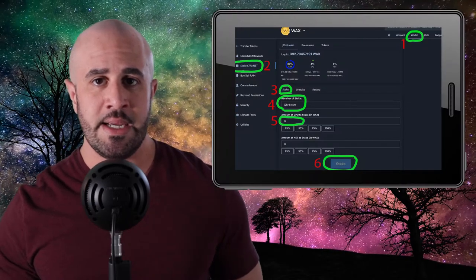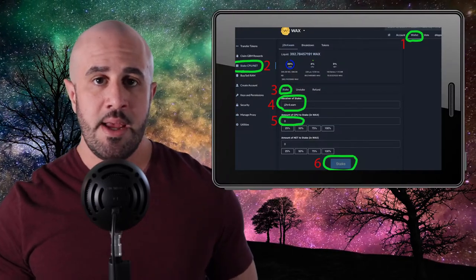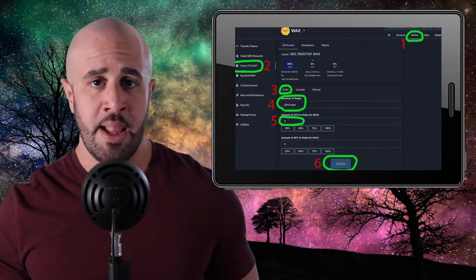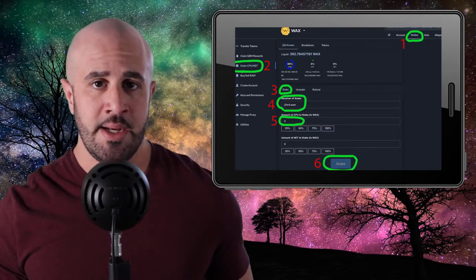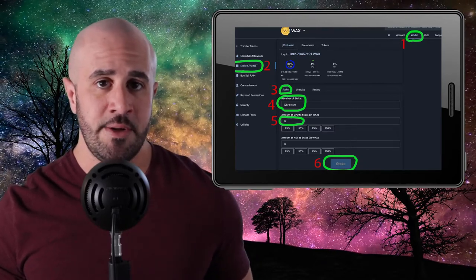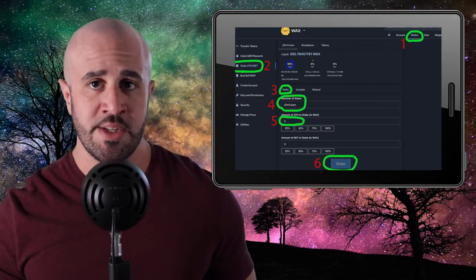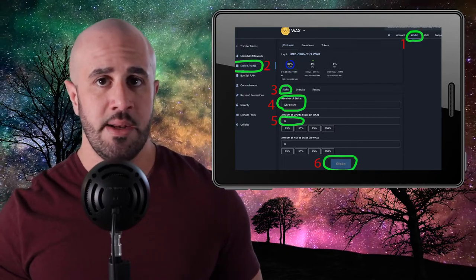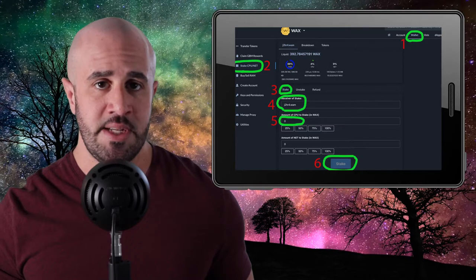CPU is the most commonly required resource for most transactions, including staking NFTs, claiming NFTs from a drop even if the NFT is free, and creating and minting NFTs. You can get CPU by staking some of your WAX tokens. Head to wax.bloks.io, log in, click the Account tab, then select 'Stake CPU/NET'. Make sure your WAX address is in the receiver field, enter the amount of WAX you want to stake for CPU, and submit the transaction.